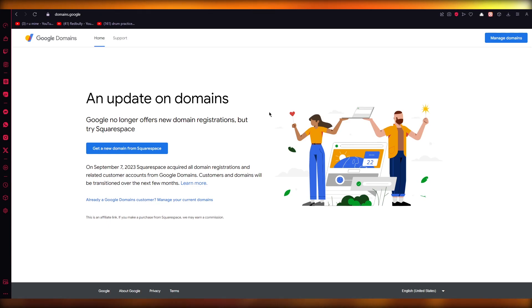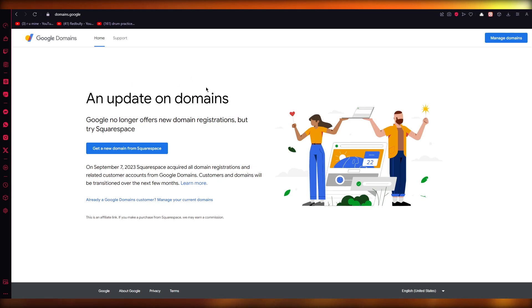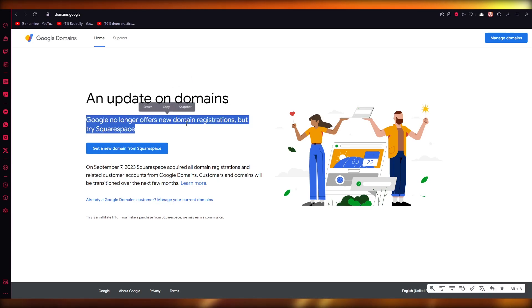In this video, I'm going to quickly walk you through Google Domains and how you're going to buy a domain. So to do this, currently there's an update on domains.